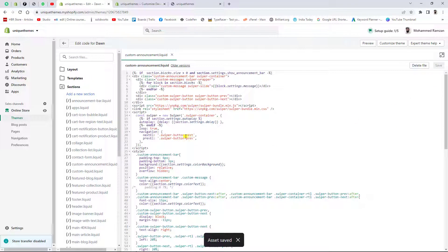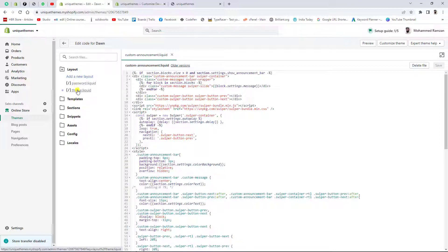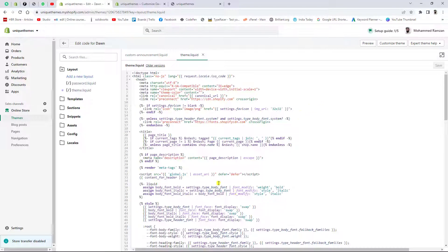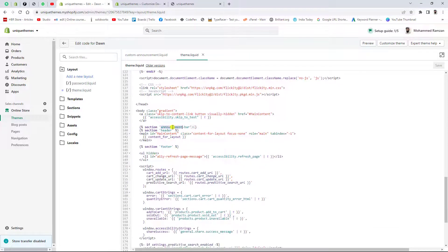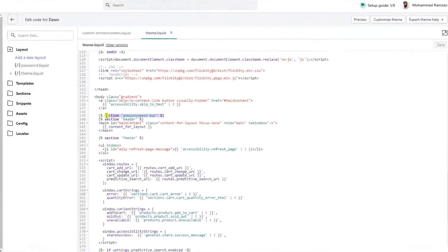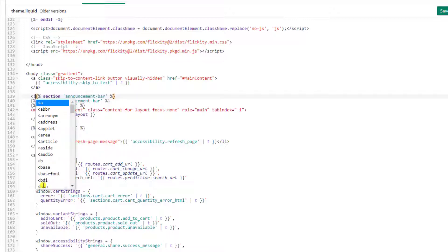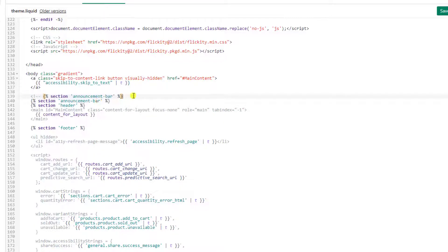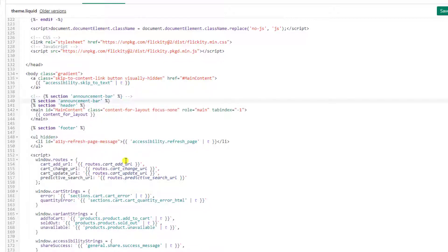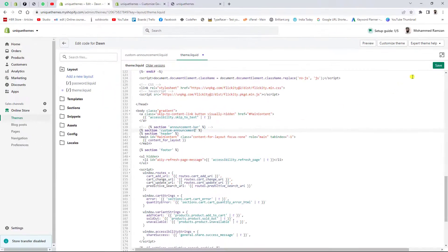Next, go to Layouts and click on theme.liquid. You need to include the custom section here. Scroll down and search for 'announcement bar'. You'll see the default announcement bar include. Copy that line and paste it again so you have two. Comment out the first one using HTML comment syntax: opening angular bracket, exclamation mark, two dashes, then the content, then two dashes and closing angular bracket. On the second line, change the section name to 'custom-announcement' and make sure it is enclosed in single quotes.